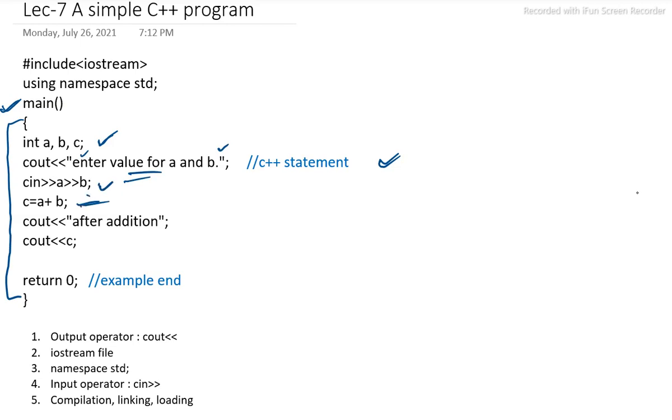c equal to a plus b. Here some arithmetic calculation we have done. And the value of the addition is stored in the variable c. Then after that, the value of c or added value is displayed. Then return 0 and this program has come to the end.